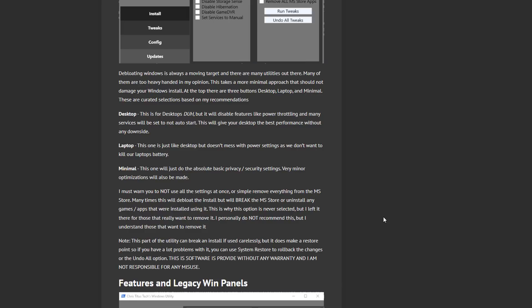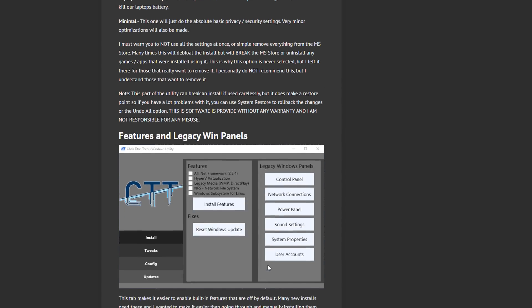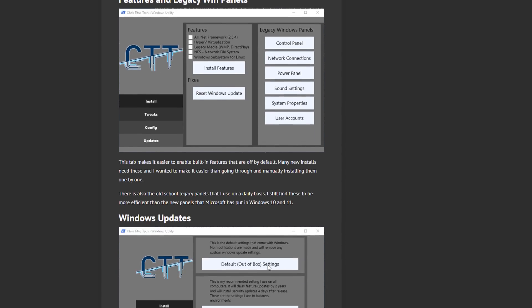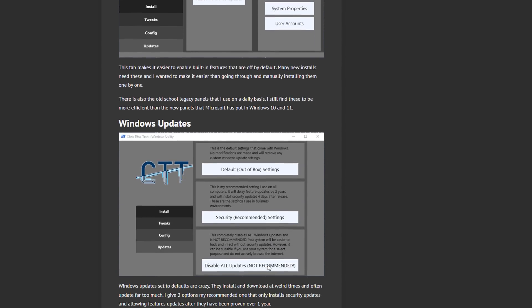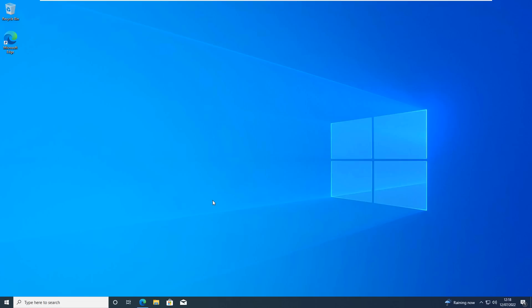Just to clear up for the trolls out there that like to come on the comment section and troll, I do not recommend that you run scripts and things like that on your system if you don't know what you're doing. Because nine times out of ten it's going to disable something that you want to use at a later date and then of course you can't because it has been removed or disabled.